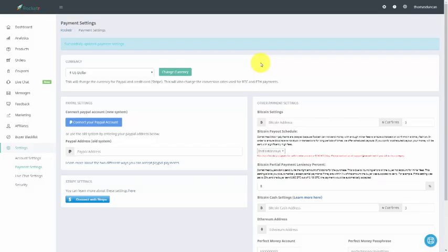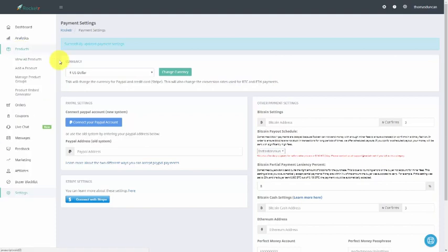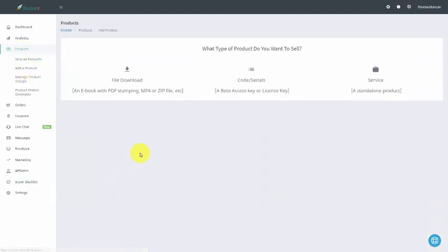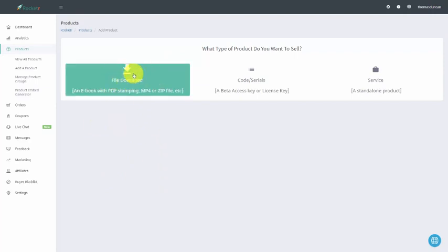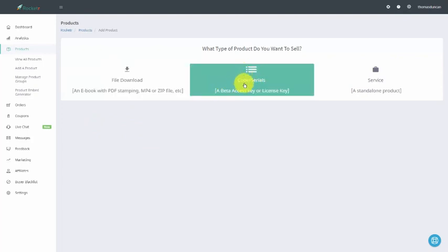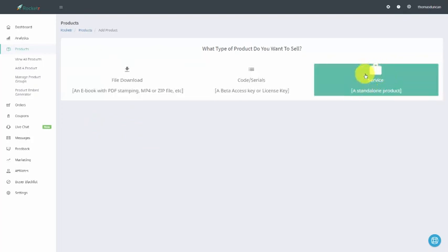Welcome back. In this video, we are going to start by creating a product inside of Rocketer. To do that, we're going to go to the products link and then click add a product. Once we come to the add a product screen, we can add a product in several different ways: we can do a file download, we can add a serial or a code, or we can add in a service where we will have to deliver an email for the customer to actually get what it is that we have.